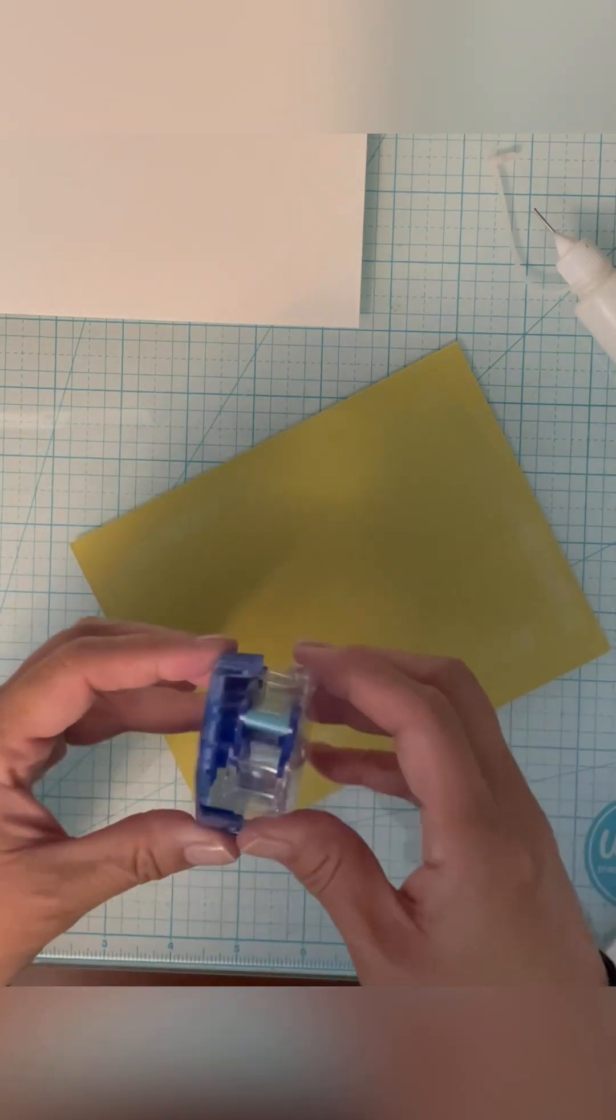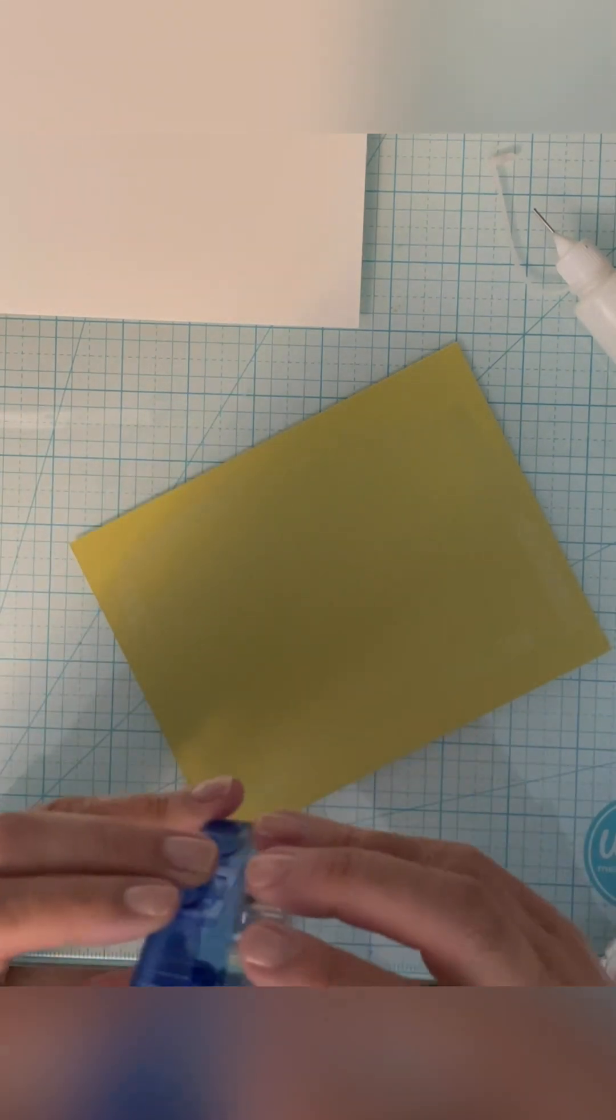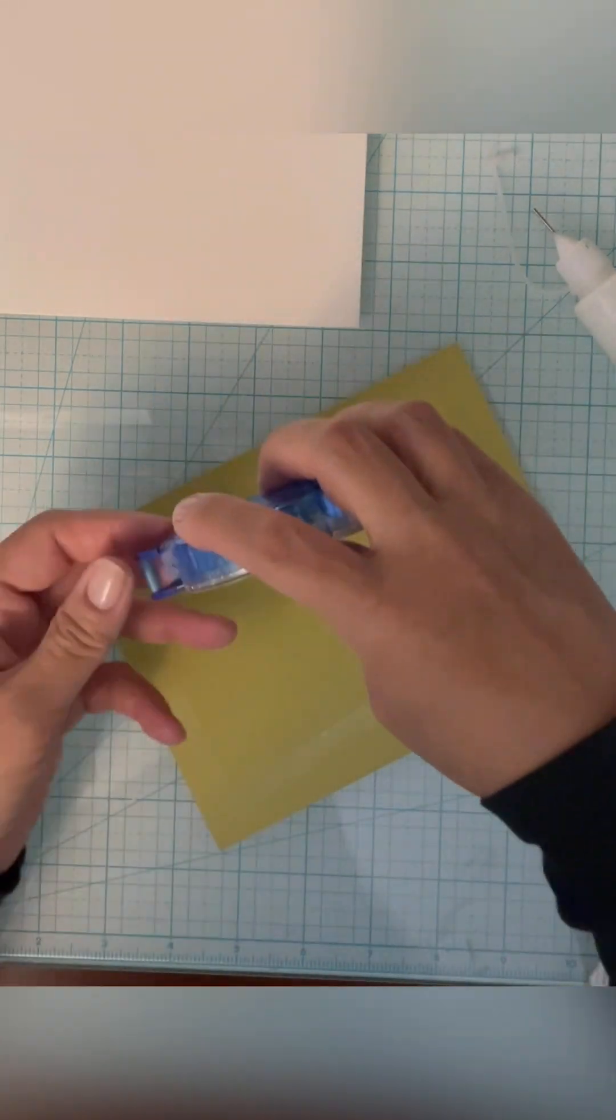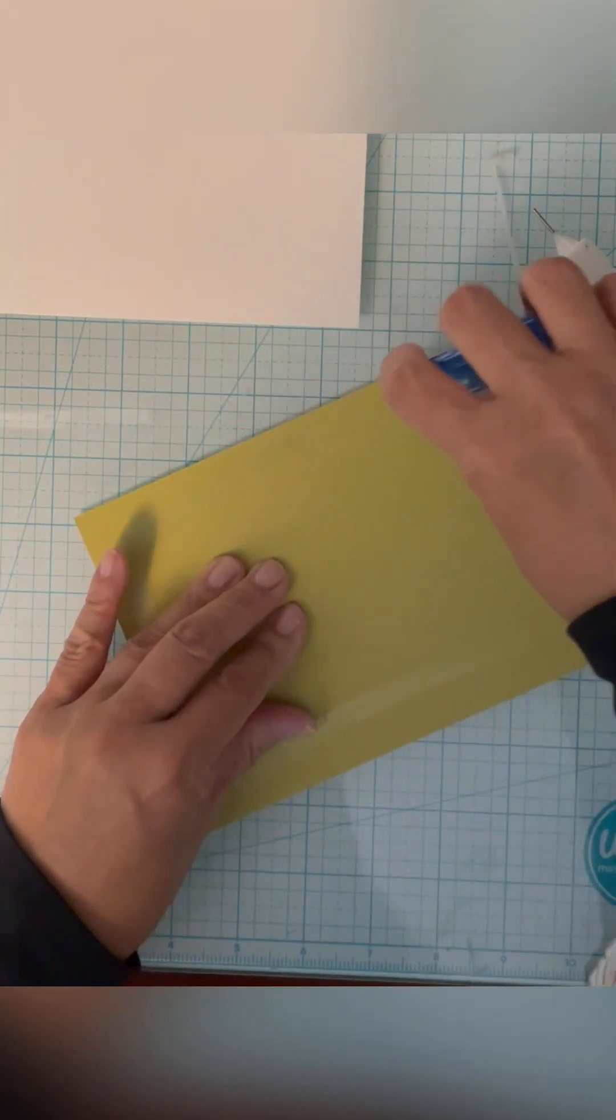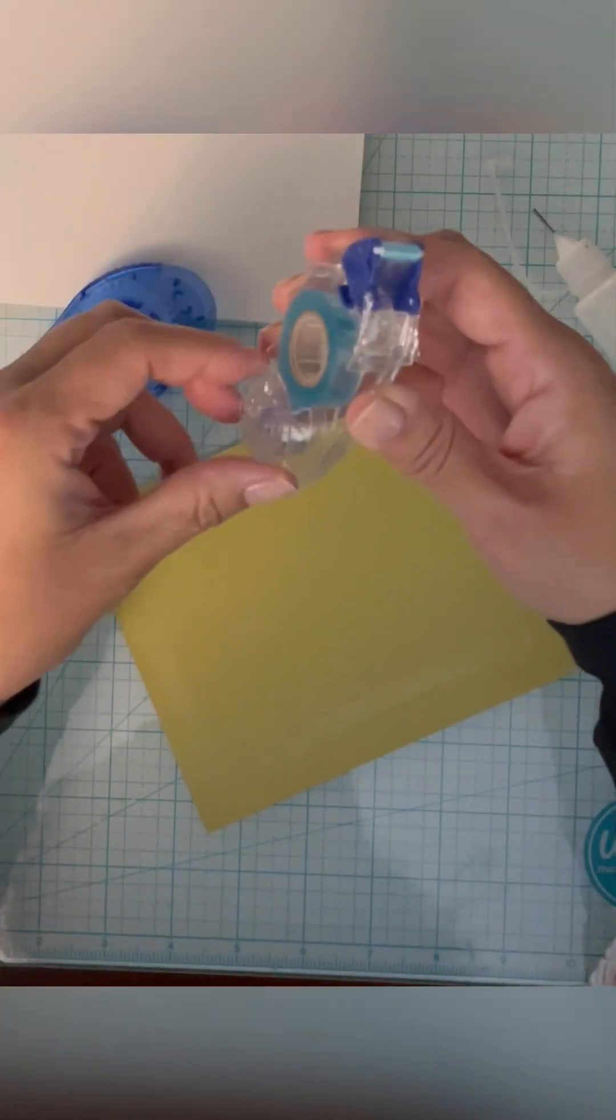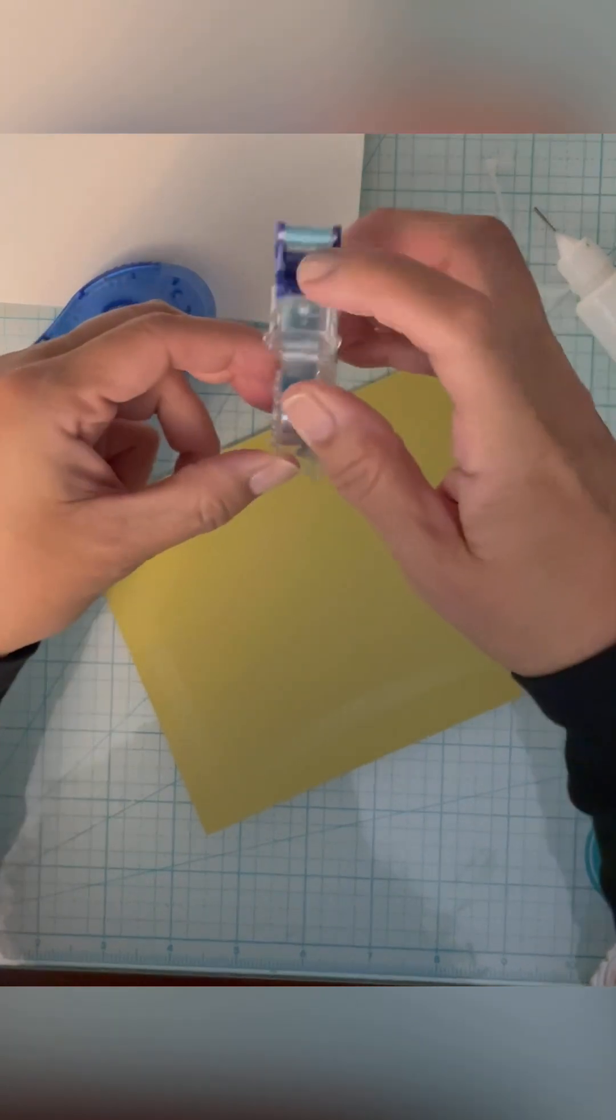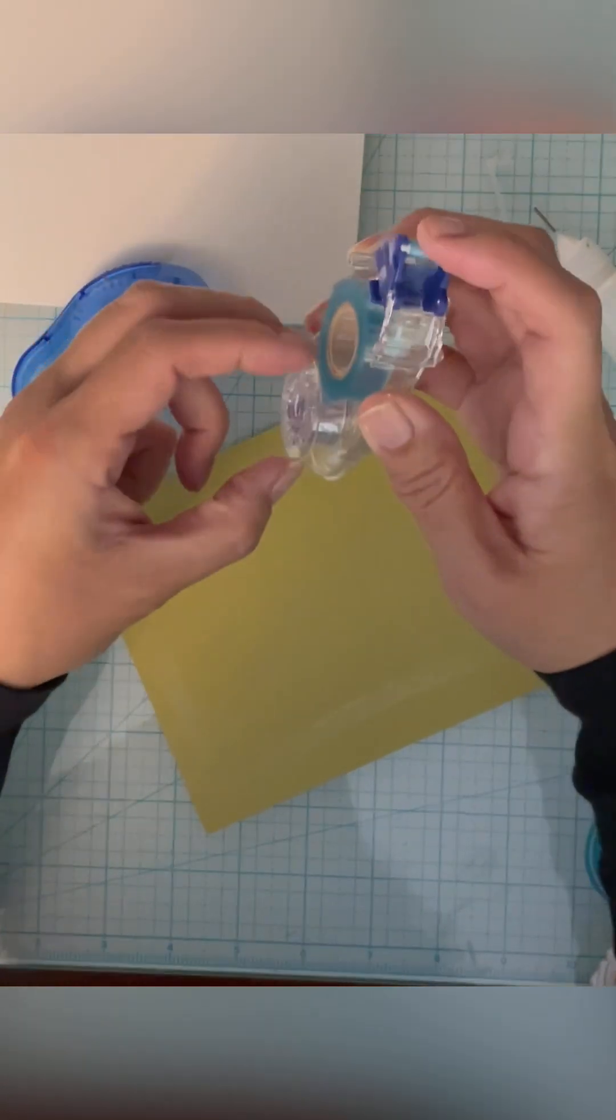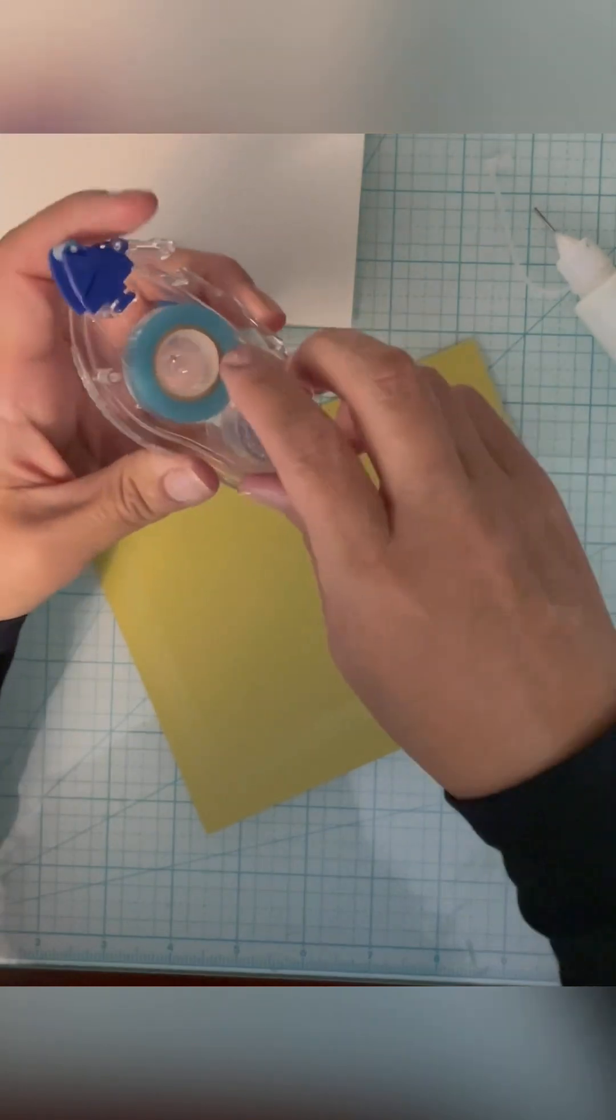This tape runner is not that good. I wouldn't recommend this one. I bought a lot of refills for this Tombow, and it's just not that good. I'll have to find another one that I like better. It just has all these areas that just don't have any adhesive on it. I'm not exactly sure why. It just makes for a lot of waste.